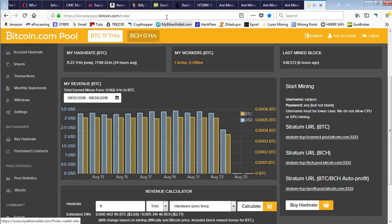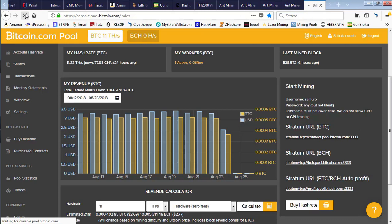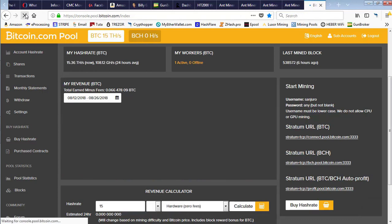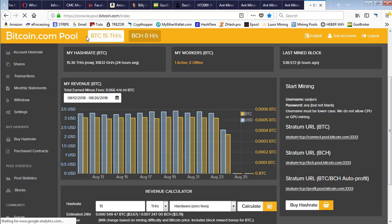Another refresh shows us 15 terahashes. That will settle down a little and come back into that 13.5, 13.75 terahash range.